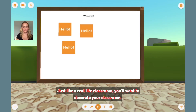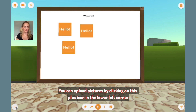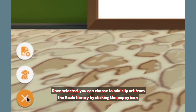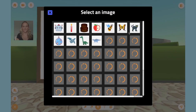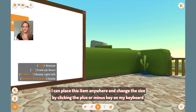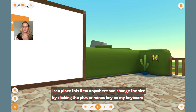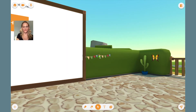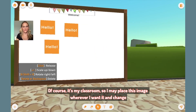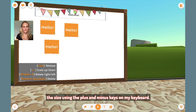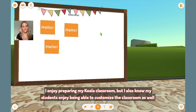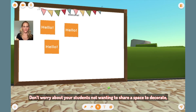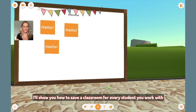Just like a real live classroom, you'll want to decorate your classroom. You can upload pictures by clicking on this plus icon in the lower left corner. Once selected, you can choose to add clip art from the Koala library by clicking the puppy icon. I can place this item anywhere and change the size by clicking the plus or minus key on my keyboard. Just above the puppy icon is the button I can use to upload an image from my computer. It's my classroom, so I may place this image wherever I want it and change the size using the plus and minus keys. I also know my students enjoy being able to customize the classroom as well — it makes the space their own. I'll show you how to save a classroom for every student you work with.